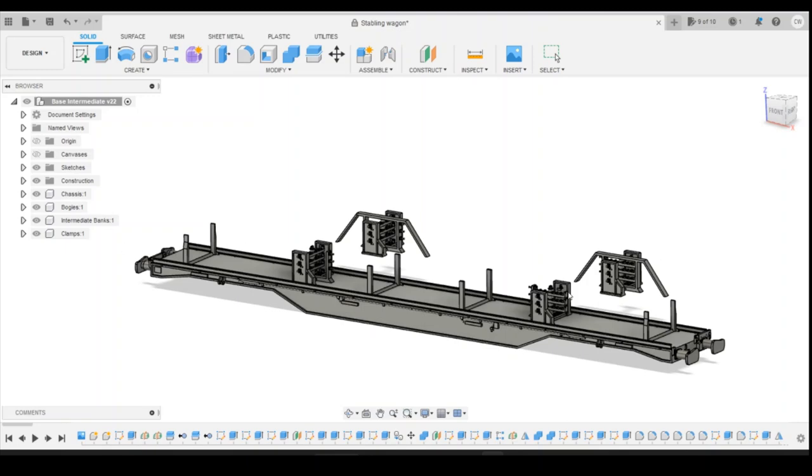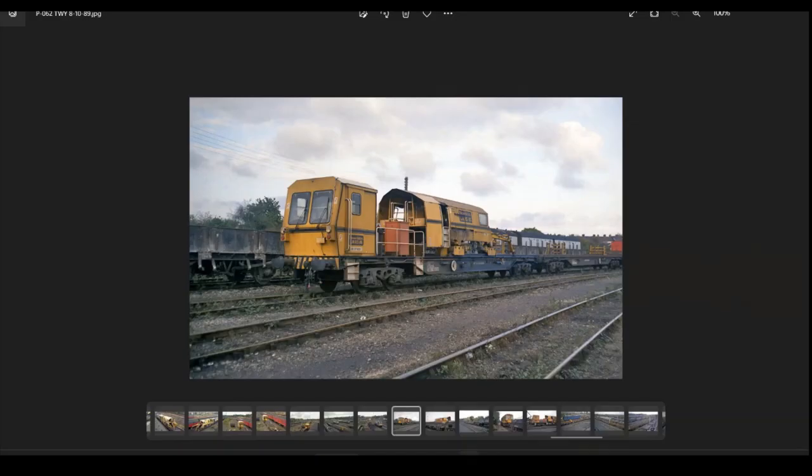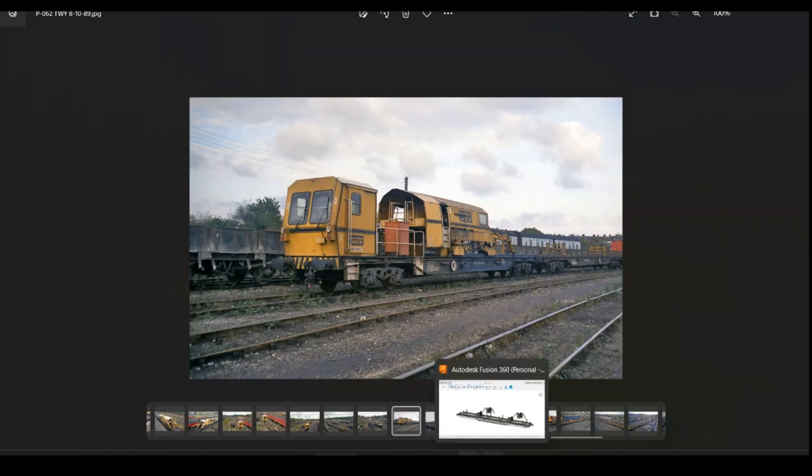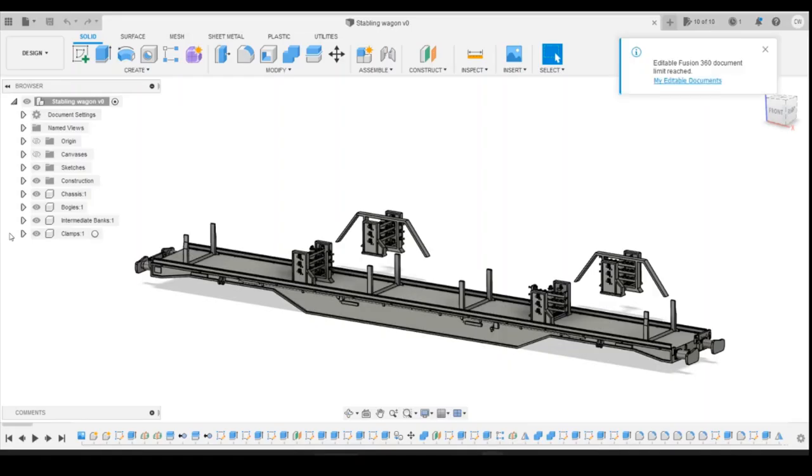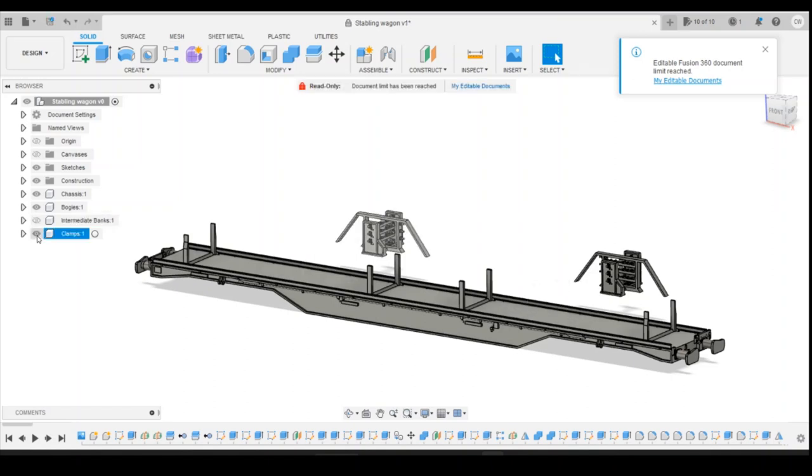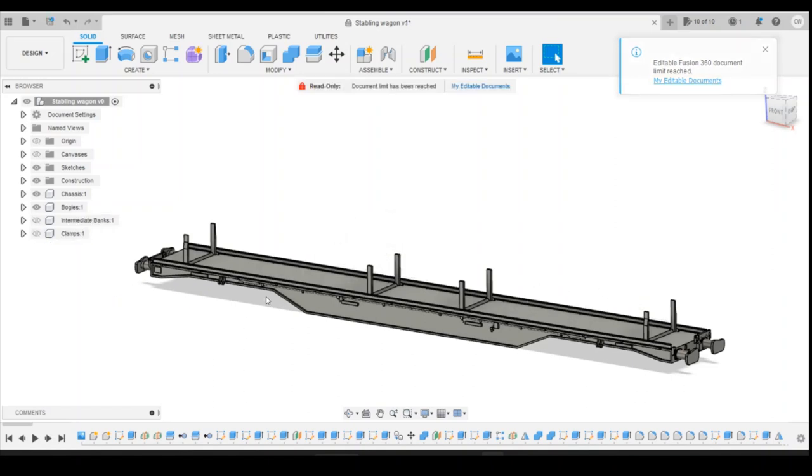Okay, so obviously with the stabling wagon when we look at it, the majority of the wagon doesn't have any more of these clamps or anything on there, so I'm just going to turn those off, get rid of those quite simply.